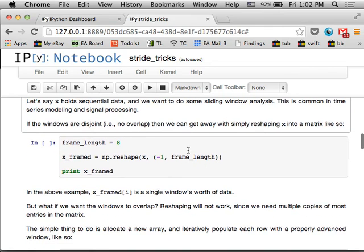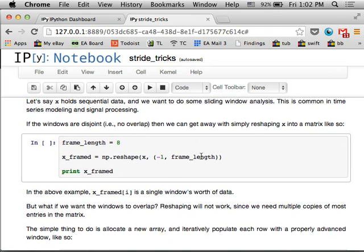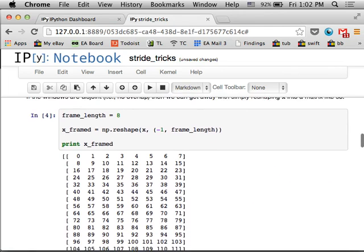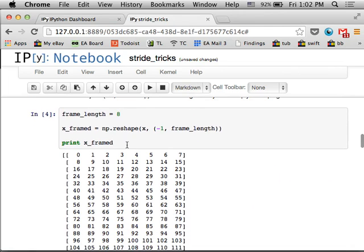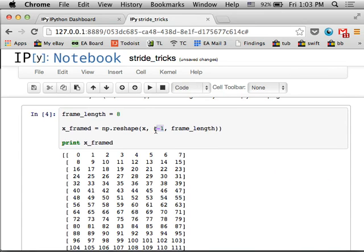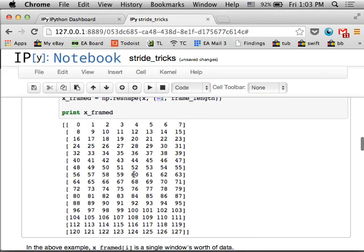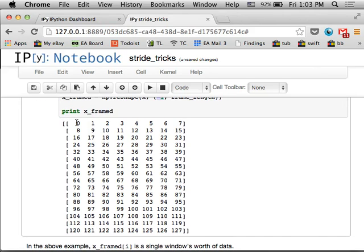So we can do this with NumPy reshape and it'll look like this. So I have a frame length of eight and I've reshaped it. This negative one here just says figure out however many rows I need to make my columns have length eight, and then I print out the numbers and it's exactly what you expect. So the first row is 0 through 7, the second row is 8 through 15, and so on and so forth.